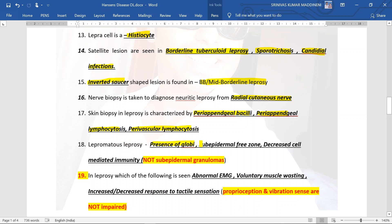In lepromatous leprosy we can see the presence of globi, sub-epidermal free zone (grenz zone), and decreased cell-mediated immunity. You will not see sub-epidermal granulomas because in the lepromatous pole lymphocytes are reduced and cell-mediated immunity is low.